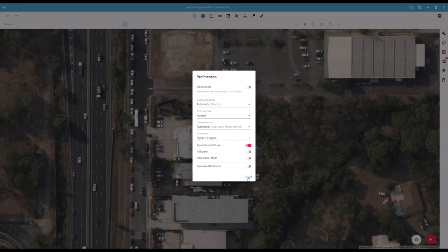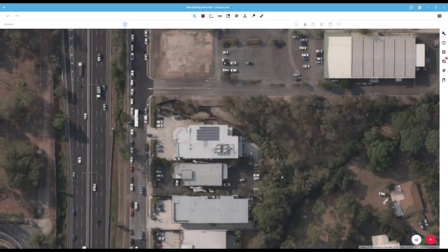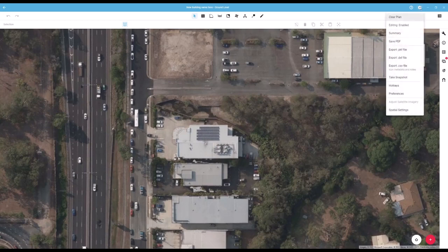There are also some display options, and these preferences will vary between users depending on your device, your permissions level, as well as the current version of the software. Back in the settings you also have the options to adjust the satellite imagery if you want to change satellite image provider, as well as the spatial settings button to view the geotags for your plan.